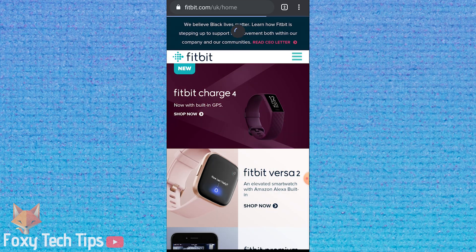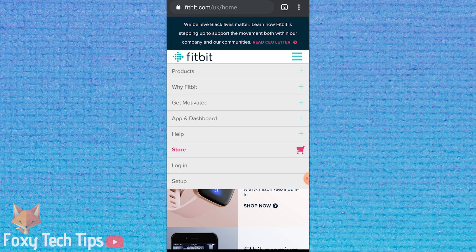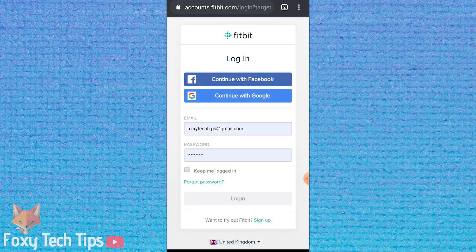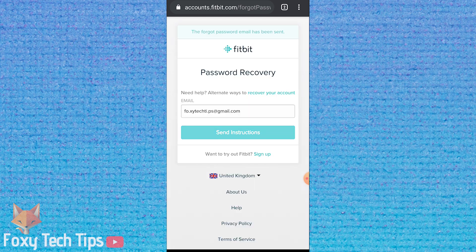On the Fitbit website it's pretty similar. Load fitbit.com and go to the sign in page. Tap forgot password. Enter your email address and then tap send instructions.